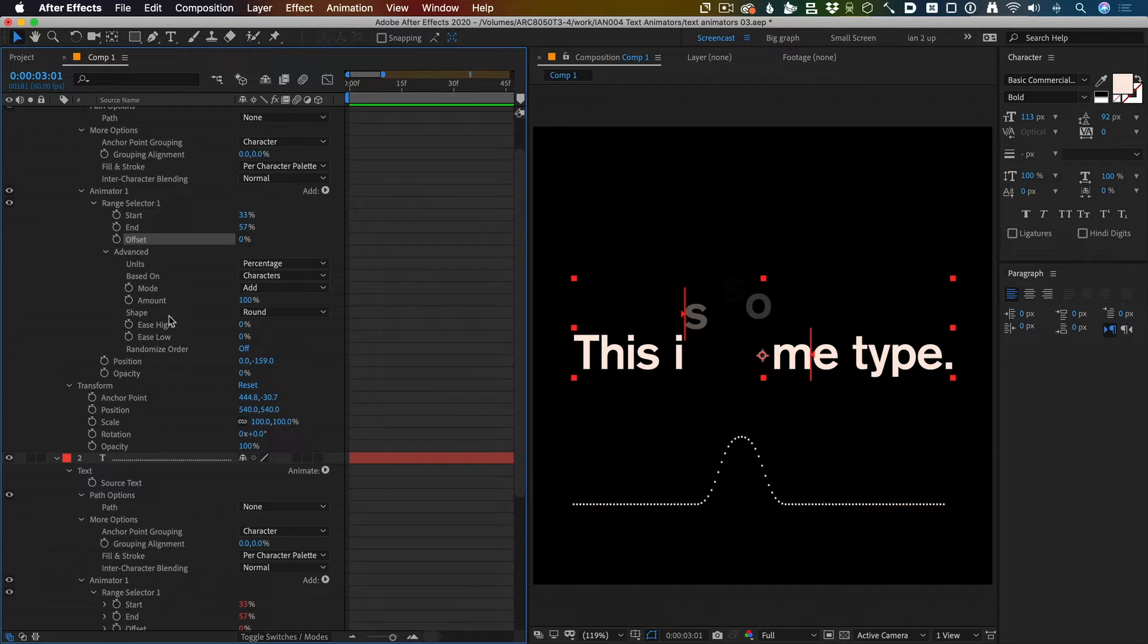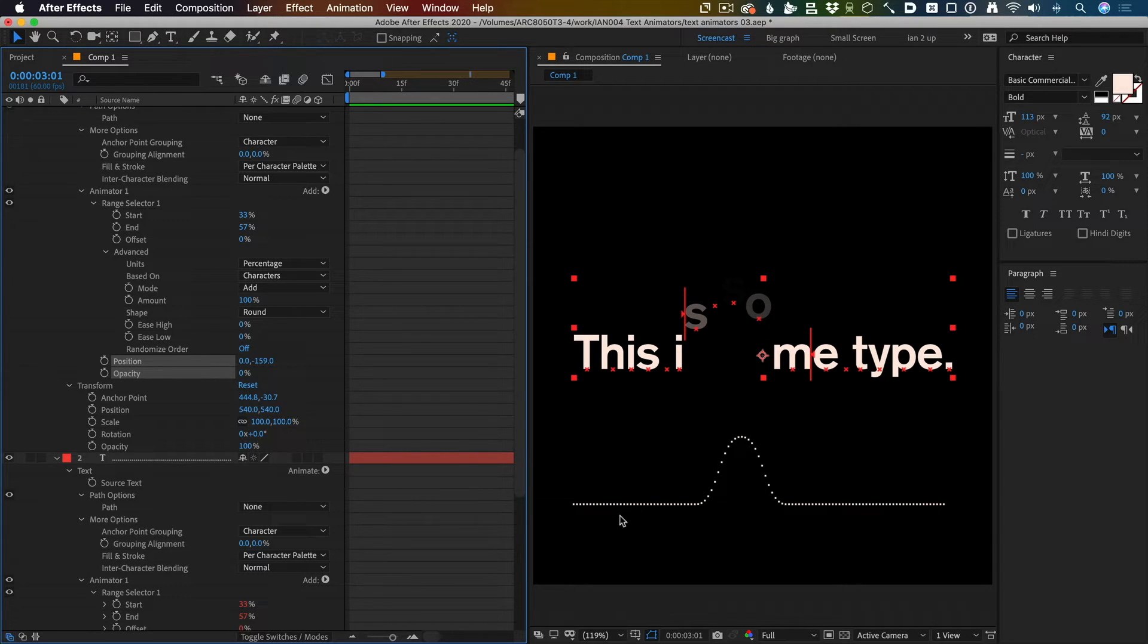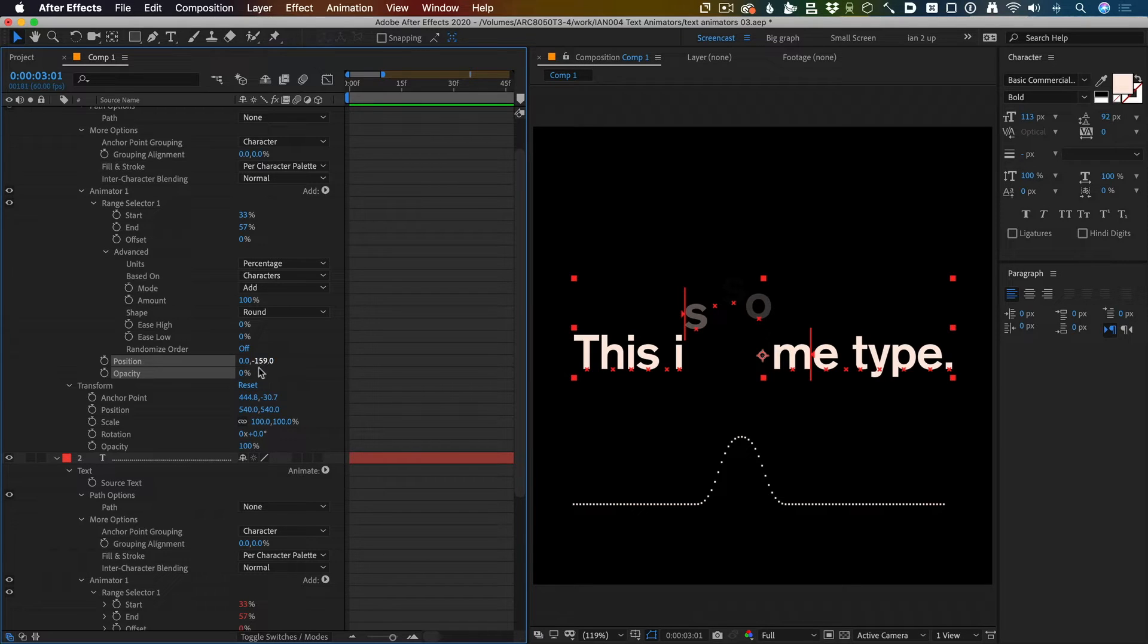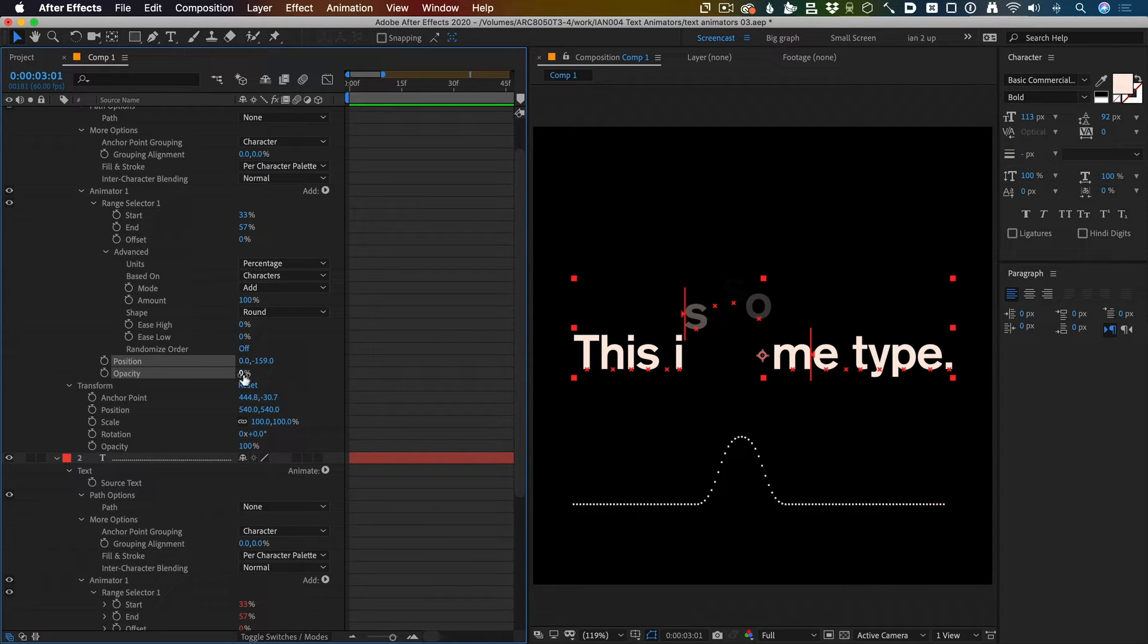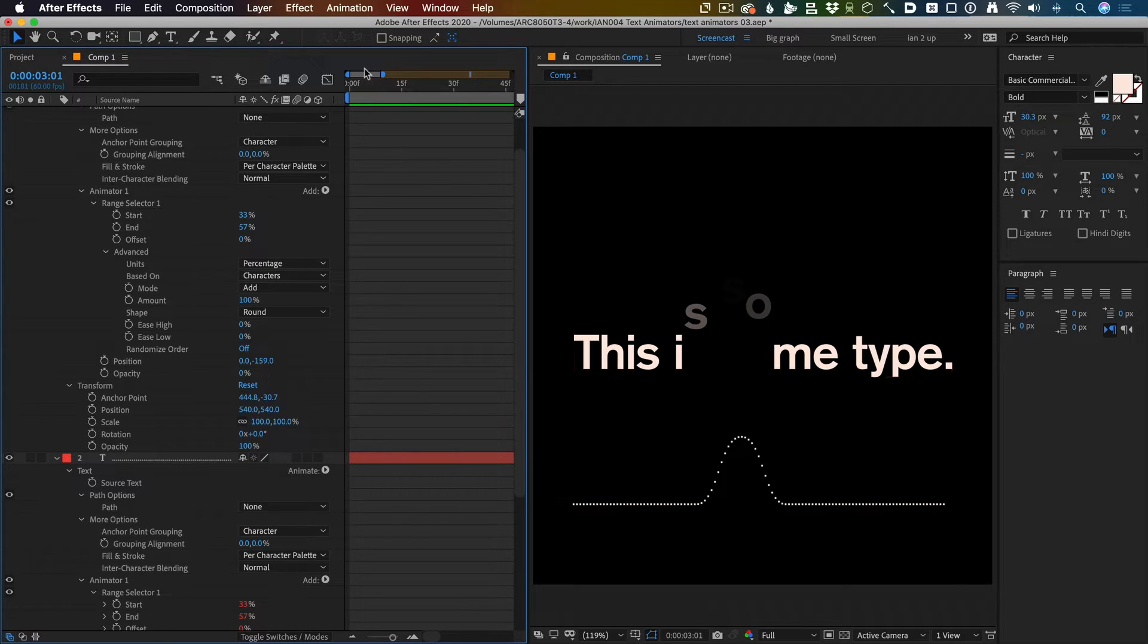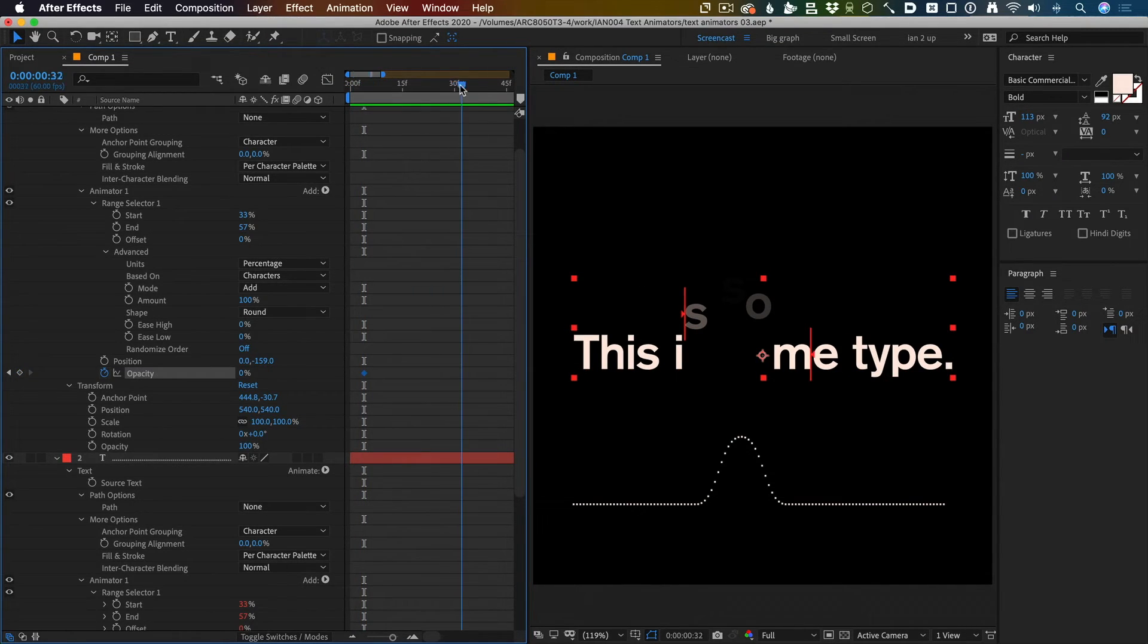So it's affecting with these properties here, position and opacity, kind of starting at zero. It says okay, then when it's at 100 percent of this text animator, I want you to be at minus 159 pixels and I want you to be completely transparent.